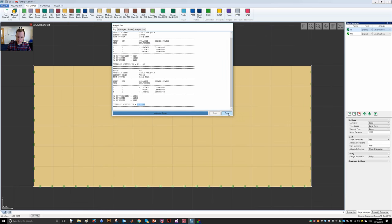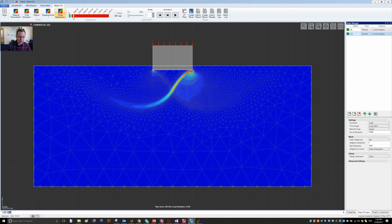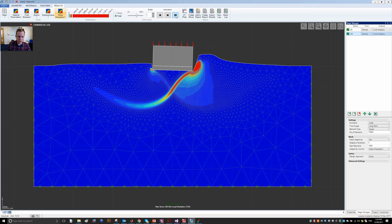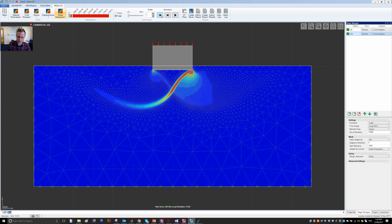This has been a brief introduction to limit analysis and its implementation in Optum G2. Many other problems can be solved using this functionality. There is also the complementary analysis type of strength reduction analysis, to be covered in another talk, where the loads are given and you determine by how much the material parameters (e.g., tan φ) must be reduced to induce collapse — giving a factor of safety. That is a useful complement to standard limit analysis. For now, I'll finish here — see you next time.